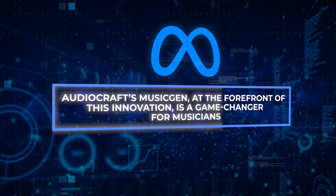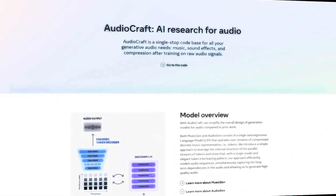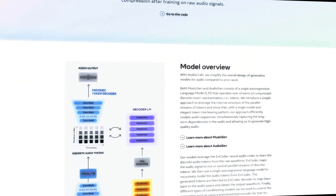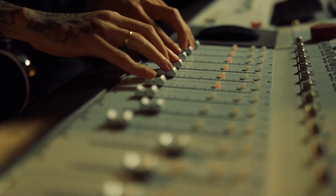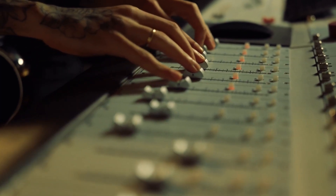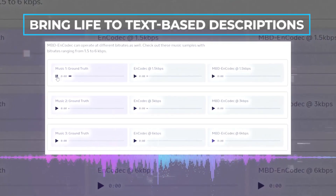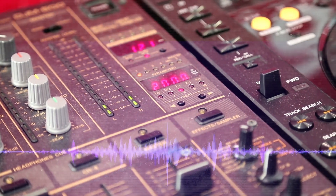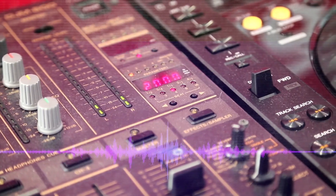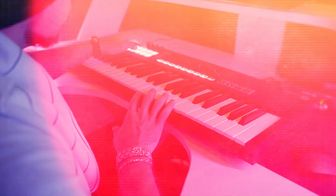Audiocraft's MusicGen, at the forefront of this innovation, is a game-changer for musicians. It can transform simple text prompts into intricate musical compositions — imagine conceptualizing a symphony without ever touching an instrument. MusicGen leverages Meta's proprietary compositions and licensed music to bring life to text-based descriptions, ushering in a new era of musical creativity.